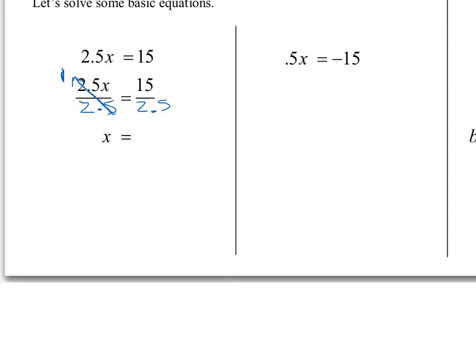Two different ways you can show your work. You can write it with the arrow and the 1, or you can write a step in between that says this is the same thing as 1 times x equals 15 over 2.5. Either way, you have to show me somehow that you understand this inverse operation leads us to a multiplication of 1 and the identity property. 15 divided by 2.5 is all the work we have left, and we should get 6.